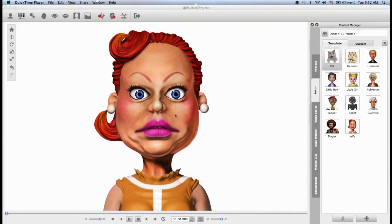Hello and welcome to this Crazy Talk 7 tutorial where we're going to talk about motion clips and how to generate your own through custom puppeteering.